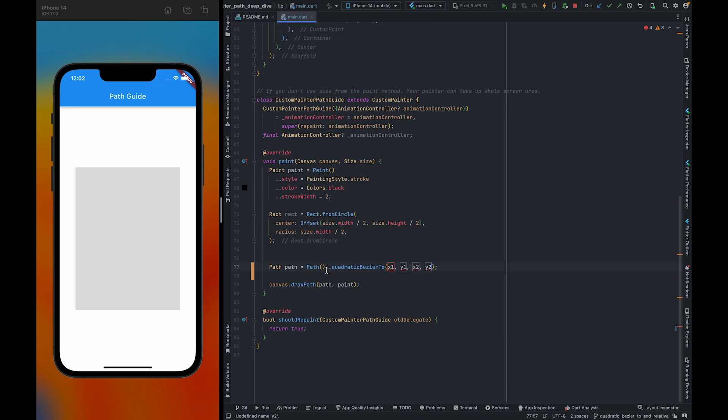First, we are going to create a sub path which will start from here and end here. The control points, X1 and X2, are going to control the curve and the steepness of the curve.